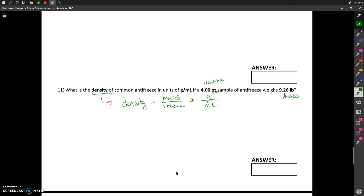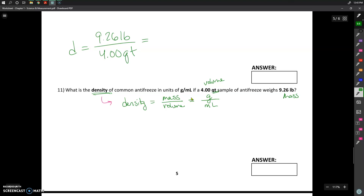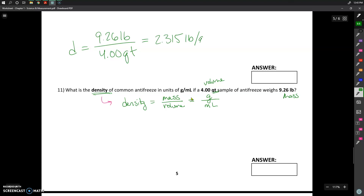I want to start off by figuring out what the density is with the units that I'm being given. So I'll do that up here. I can plug in 9.26 pounds, which is my mass, and divide that by the volume in quarts — 4.00 quarts. If I'm trying to solve for what this density would be in pounds per quart, I can just divide those two: 9.26 divided by 4.00 gives me a value of 2.315 pounds per quart.